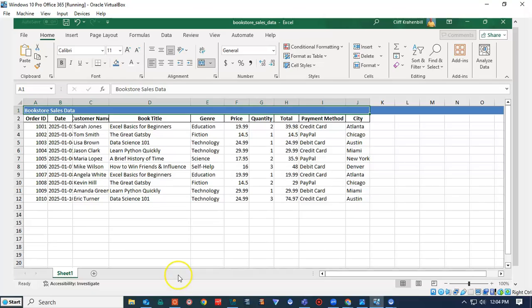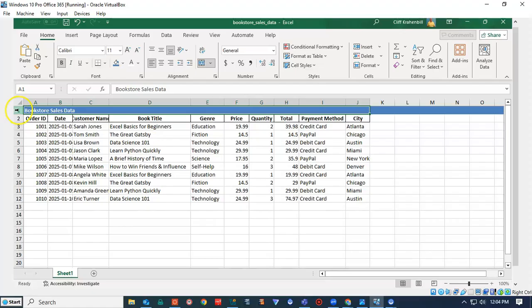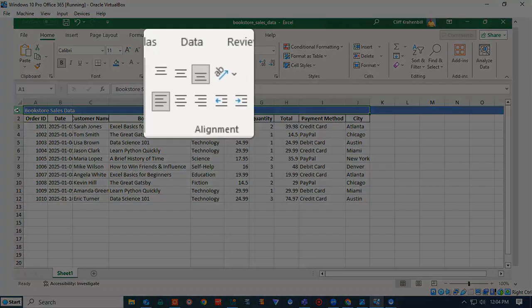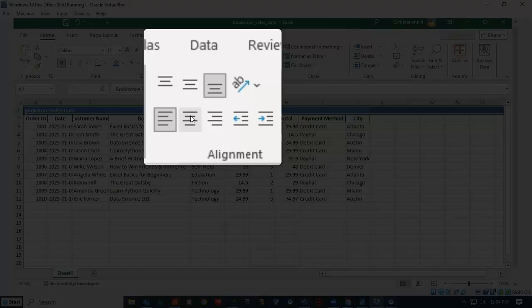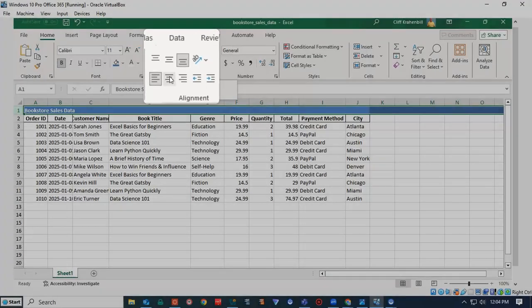We have now merged all the cells in row one that has data in their columns. I next highlight row number one, and I will go up here to my Alignment Toolbar in Excel, and I will have it justified center.